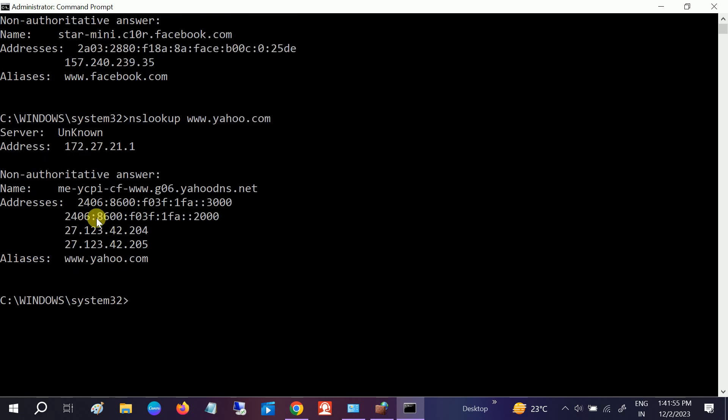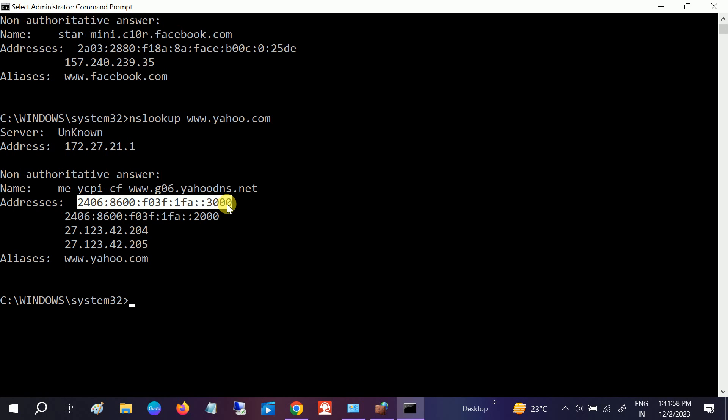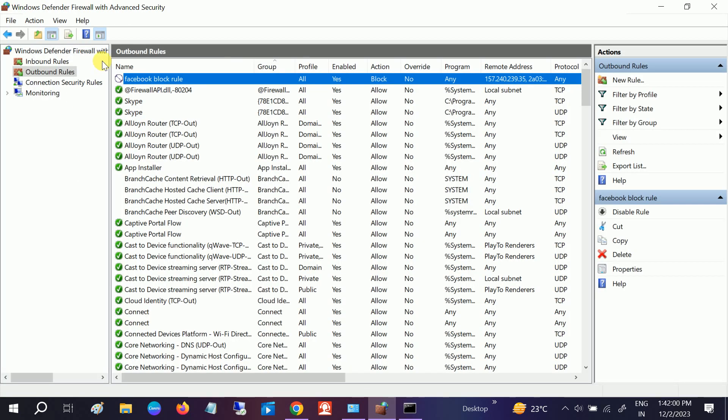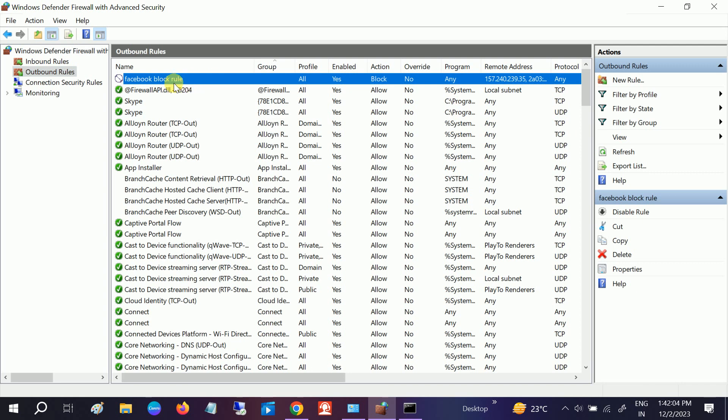Now in this case you need to add all the Yahoo IP addresses here. So let me try here. Just right-click, you need to create the new rule here.